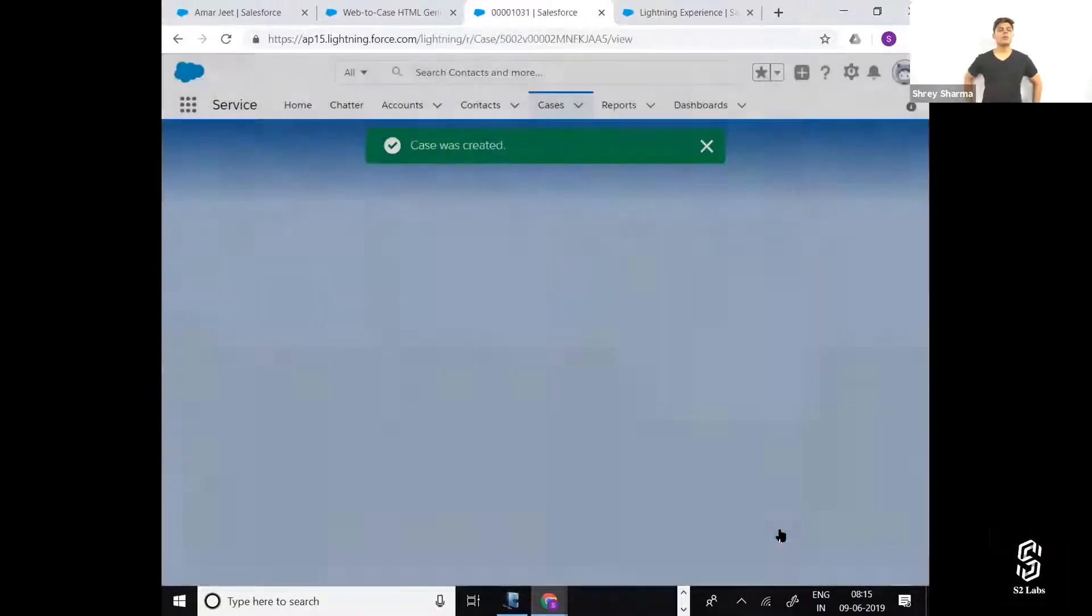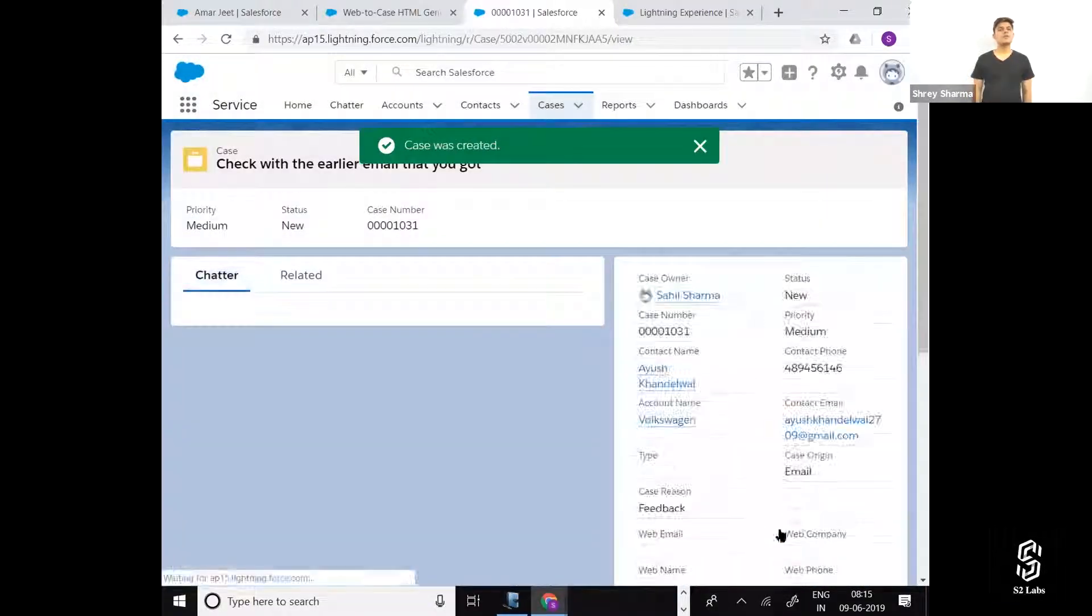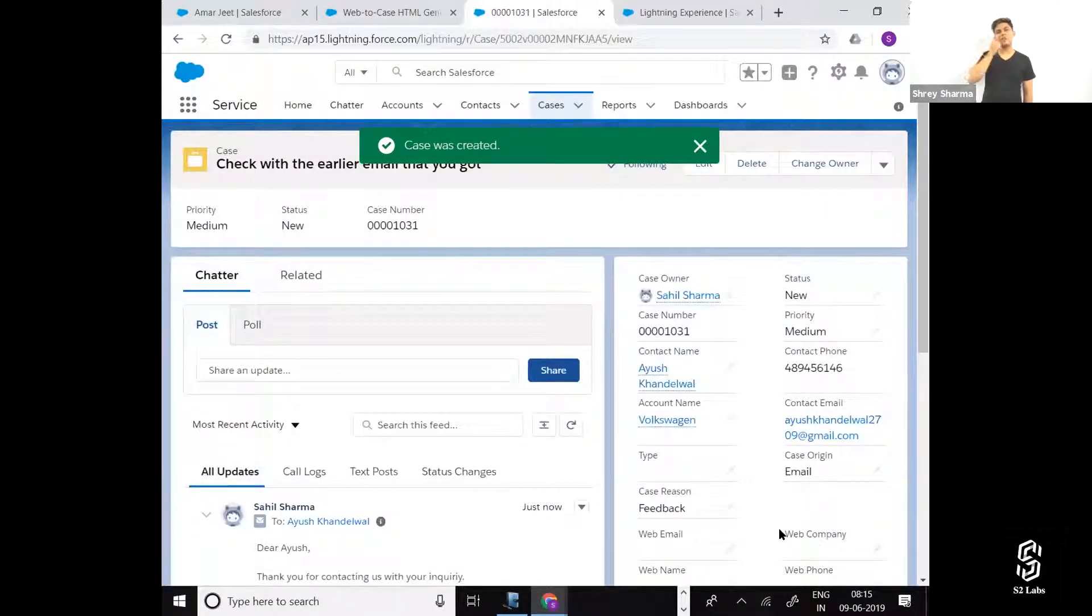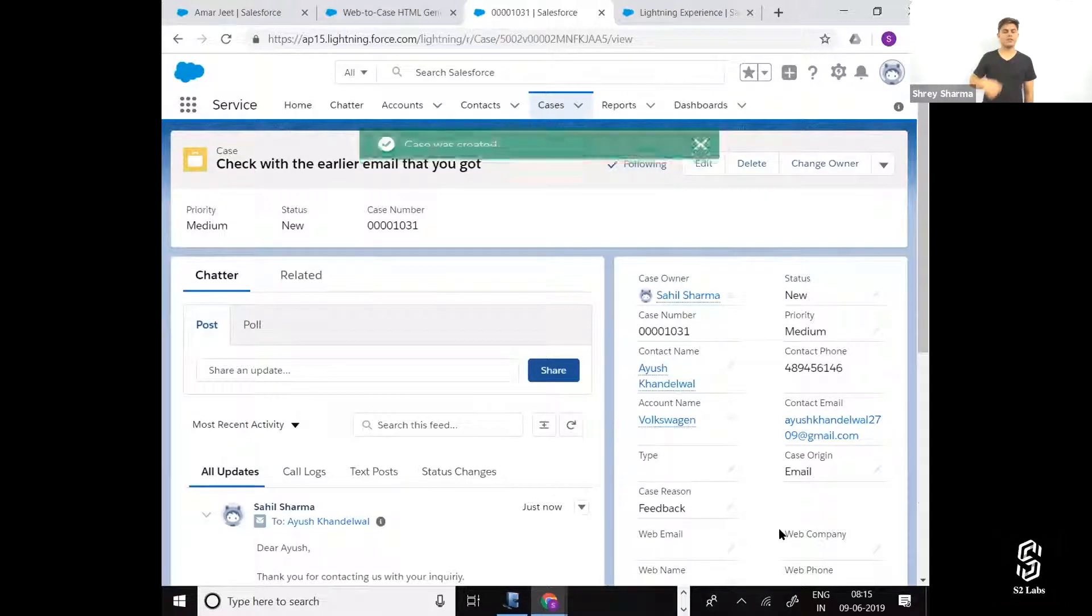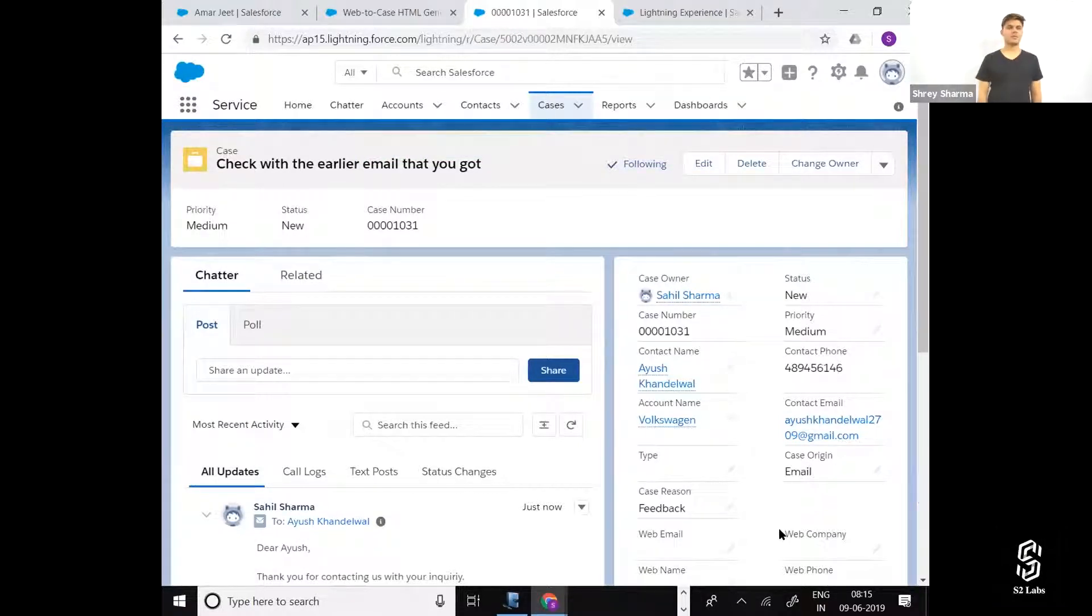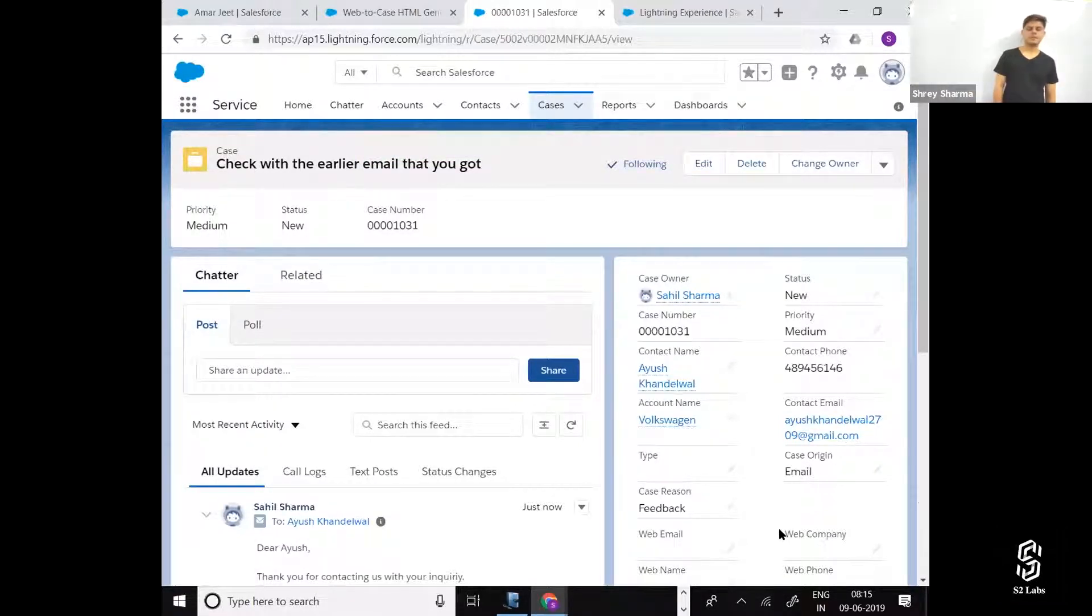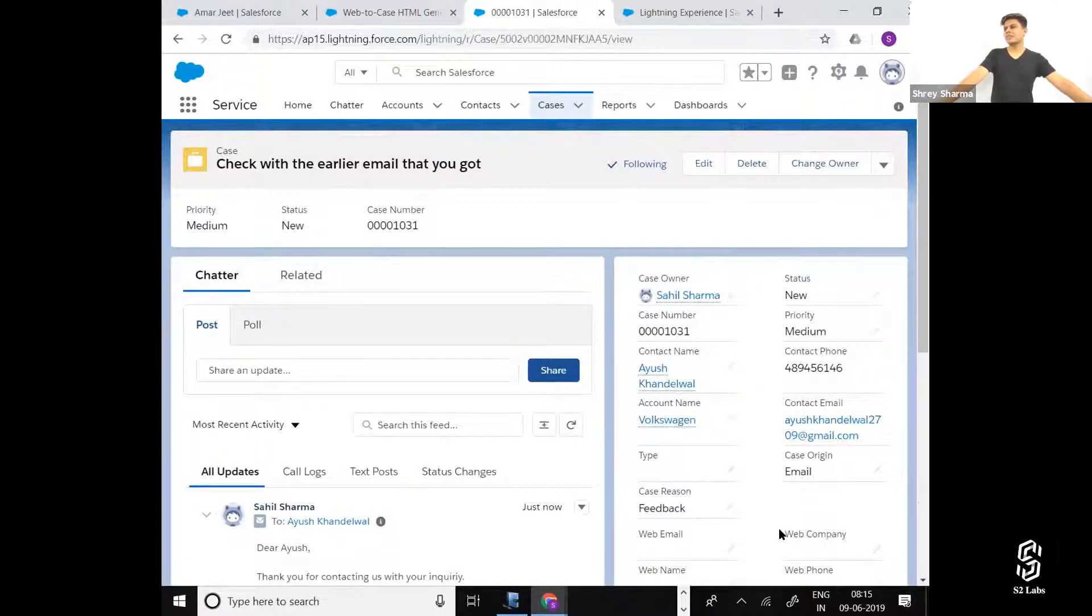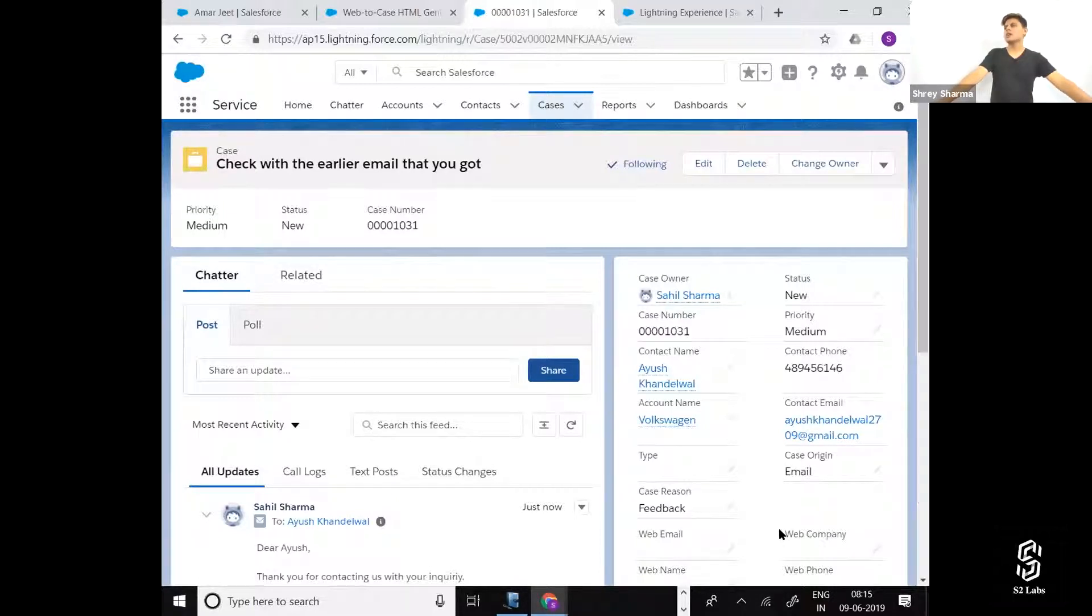Now what you have to do is check whether both the emails are the same or different. Definitely, whenever you create a new case record, a new case number gets assigned and it's a system-generated auto number that you cannot even modify.